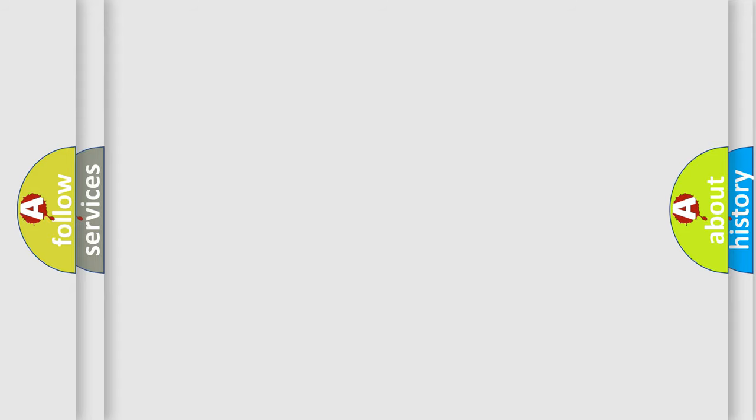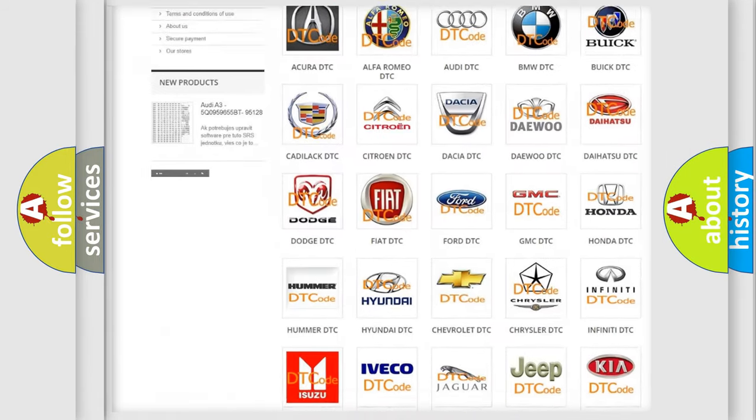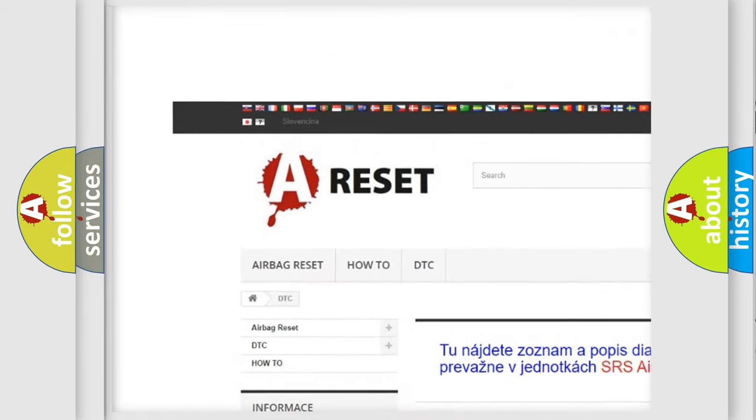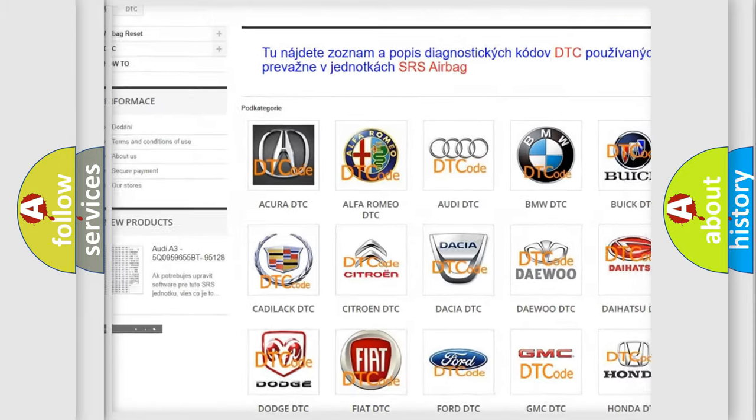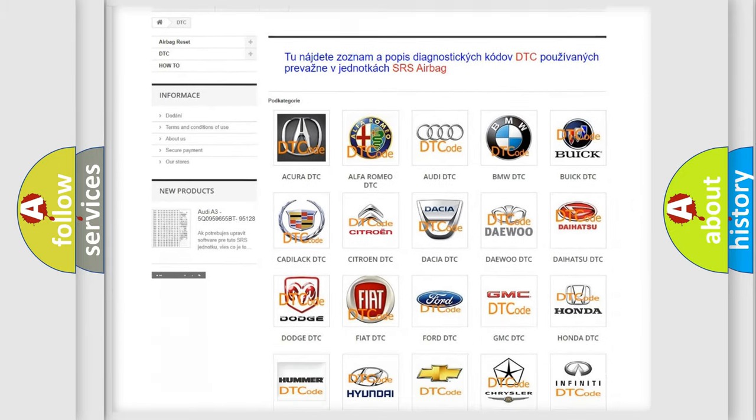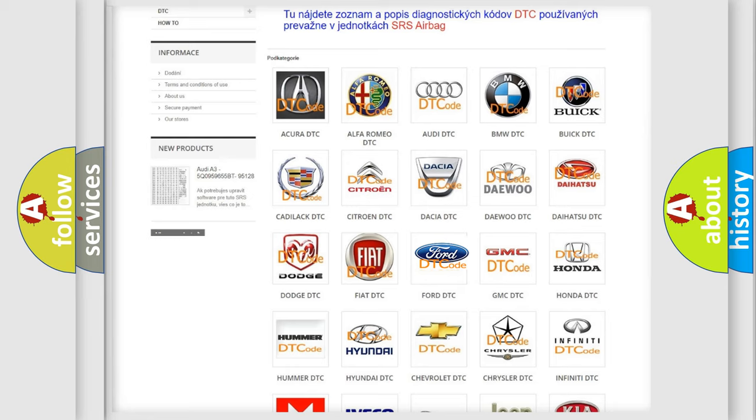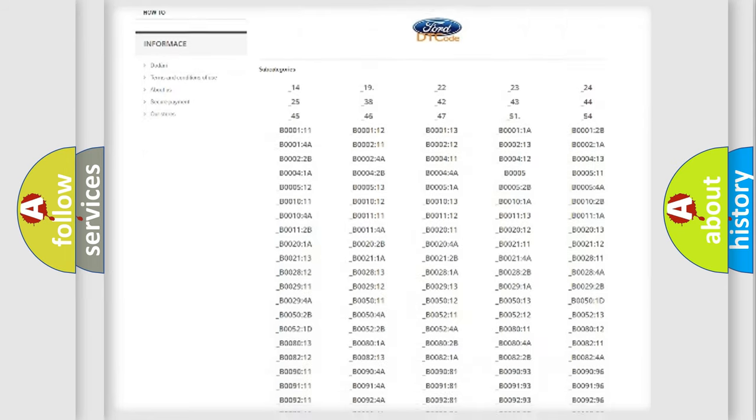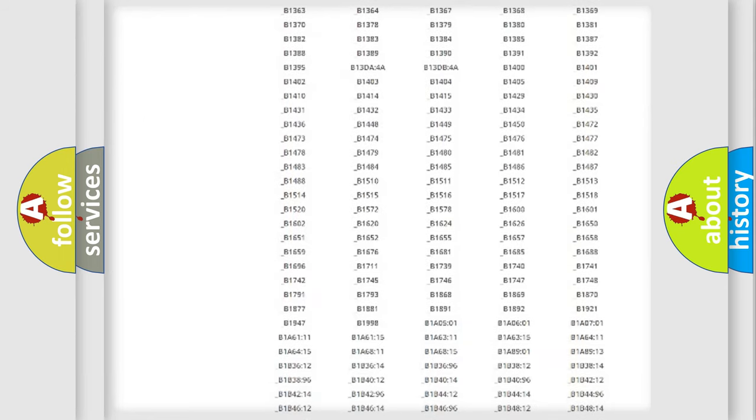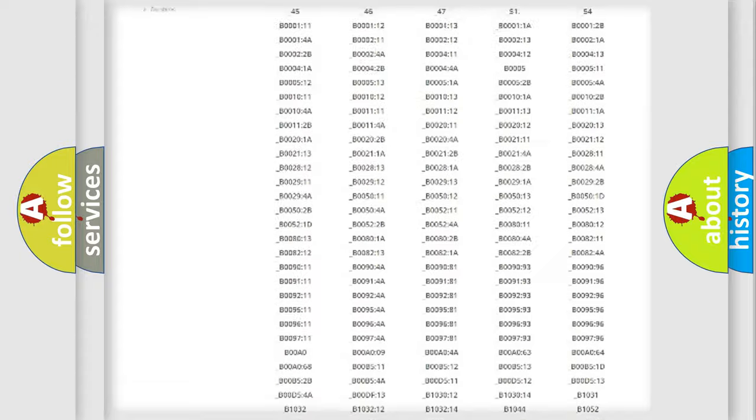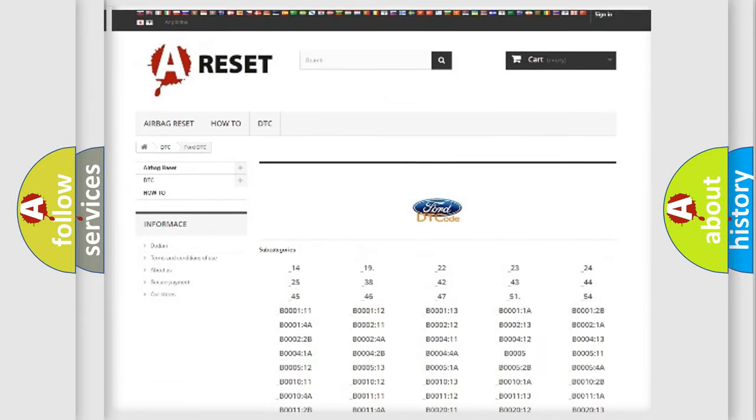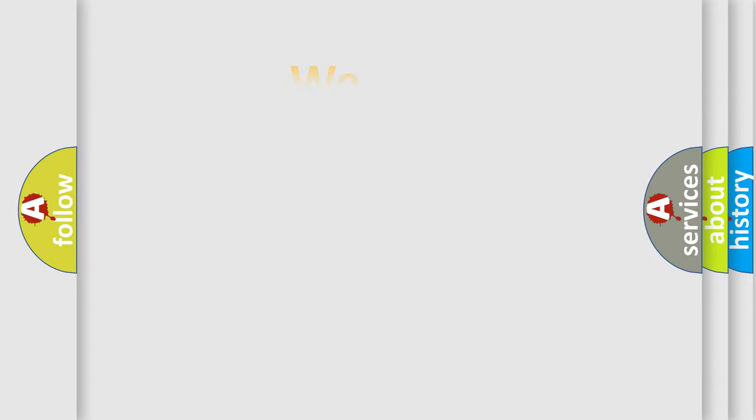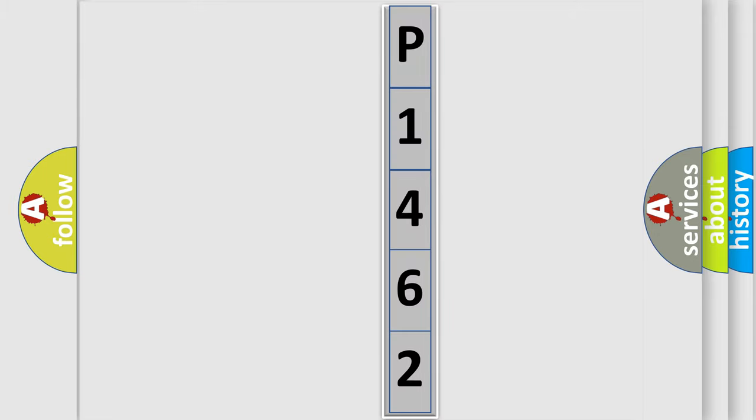Our website airbagreset.sk produces useful videos for you. You do not have to go through the OBD2 protocol anymore to know how to troubleshoot any car breakdown. You will find all the diagnostic codes that can be diagnosed in Infiniti vehicles, and many other useful things. The following demonstration will help you look into the world of software for car control units. You can move the video a bit further.